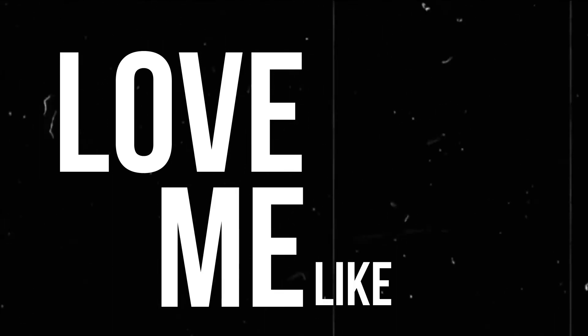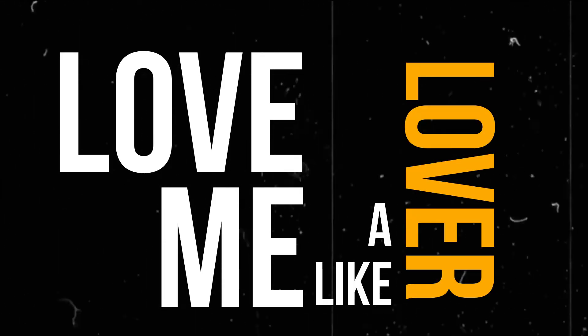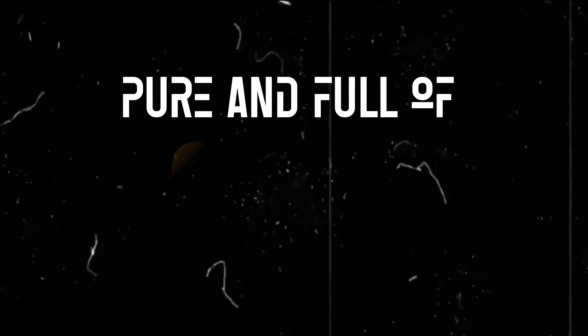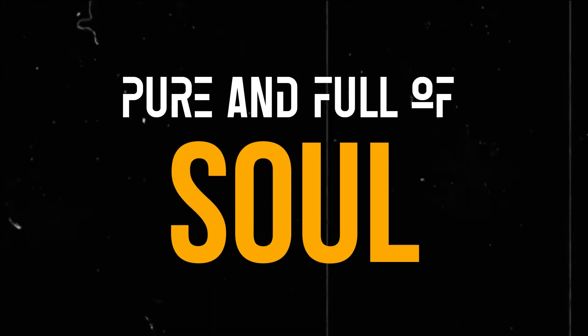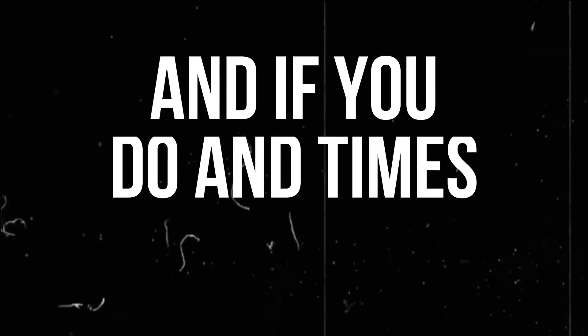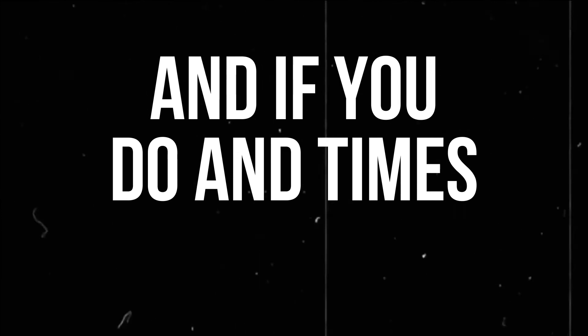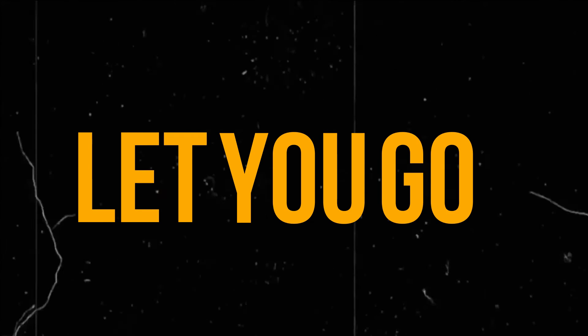Love me like a lover, pure and full of soul. And if you do when times get tougher, I will never let you go.